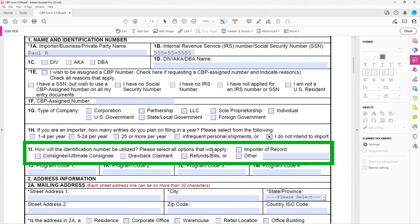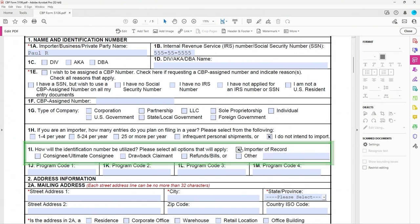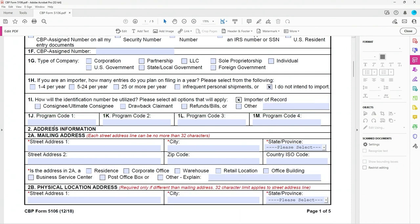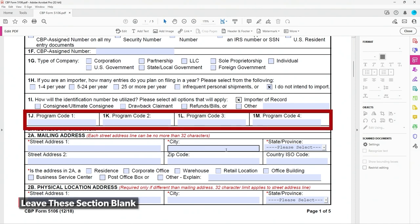Also, we got Box 1I, which is important. You need to put importer of record. And then again, this is really an issue of what not to fill out. Nothing gets done for Box 1J through 1M. You don't do anything there.